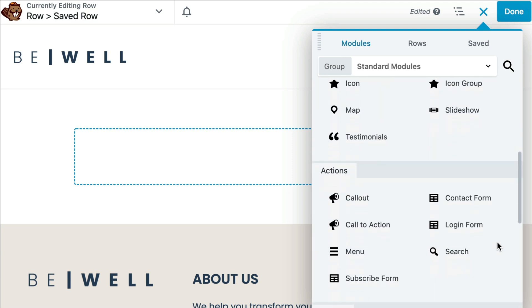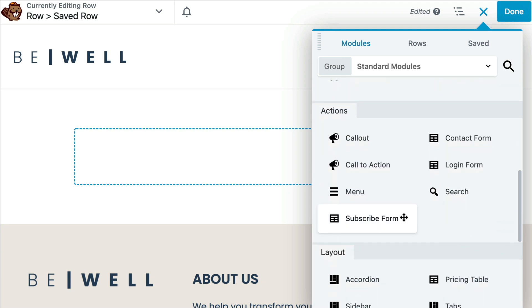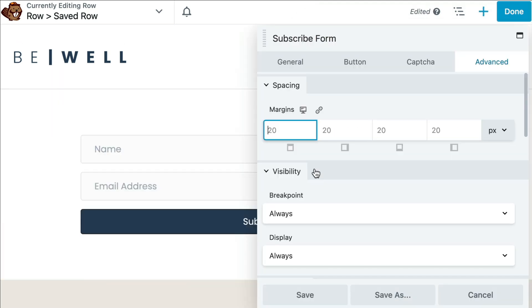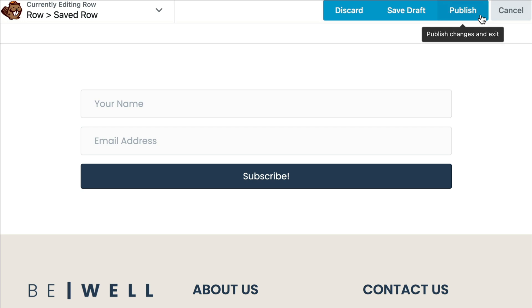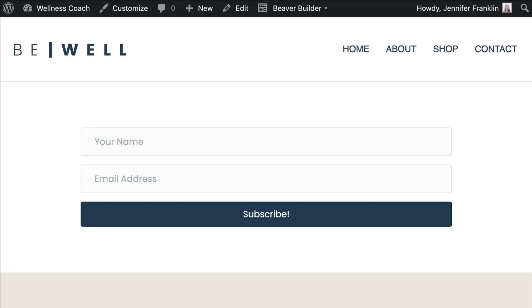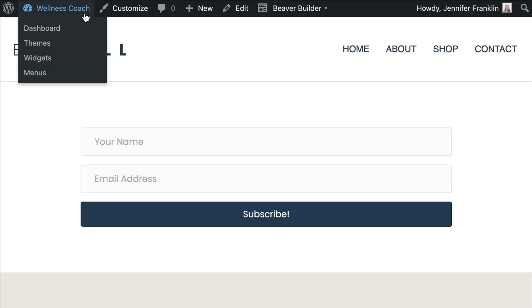In this example, I think I'd like to add a subscription form. Once you finish up, go ahead and click on Done and Publish to save your row. Beaver Builder makes it easy to copy a shortcode for a saved item with one click.